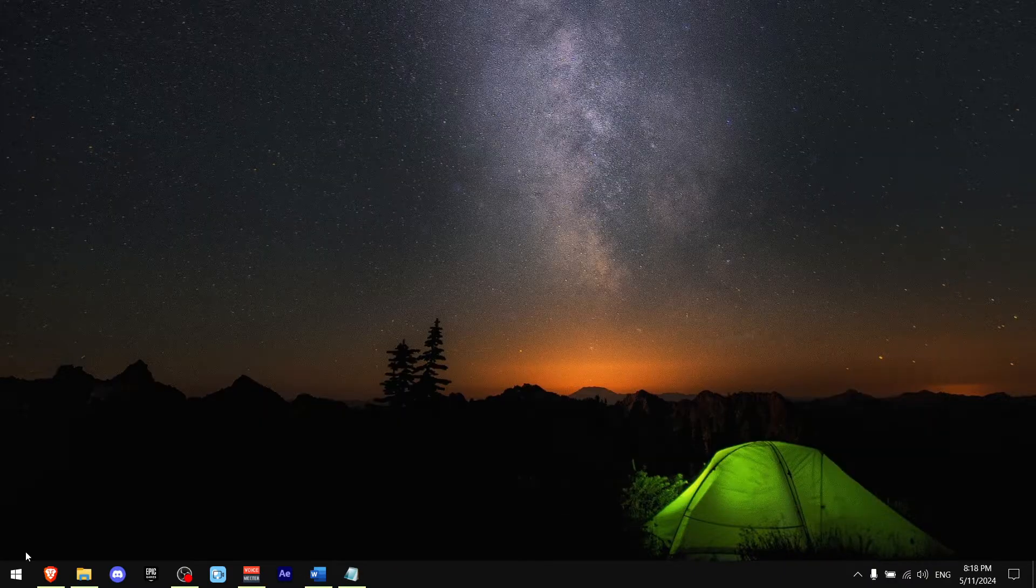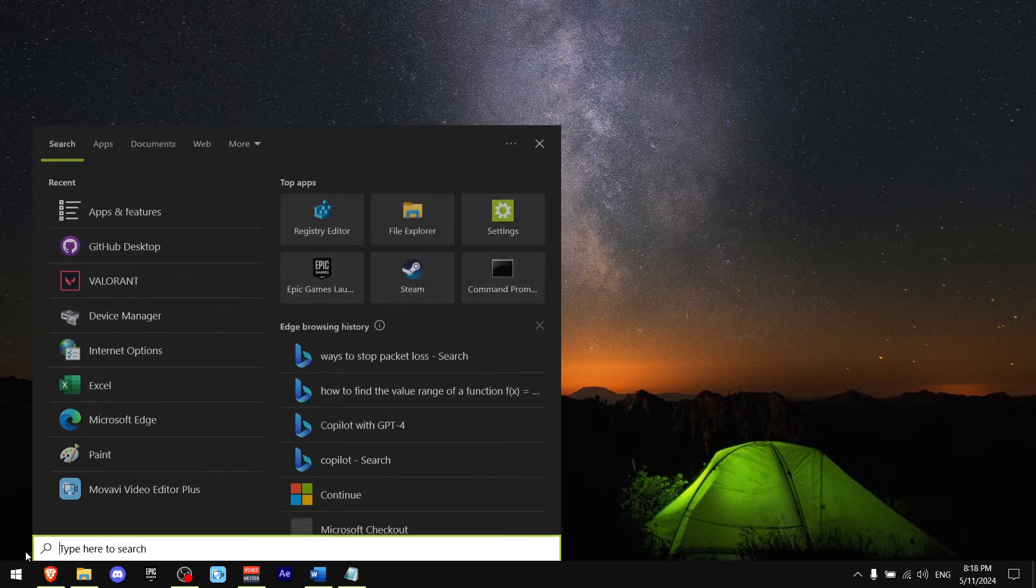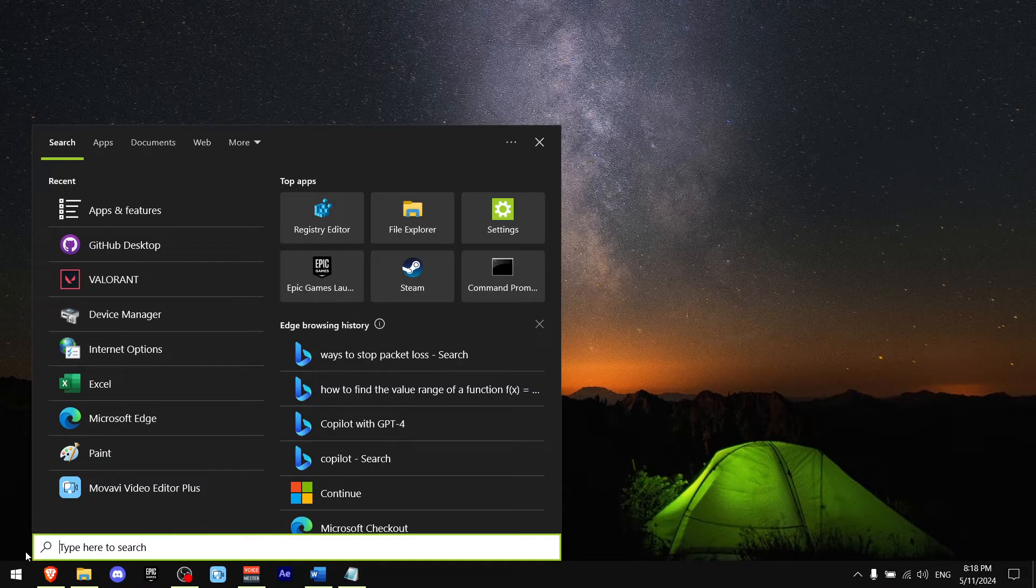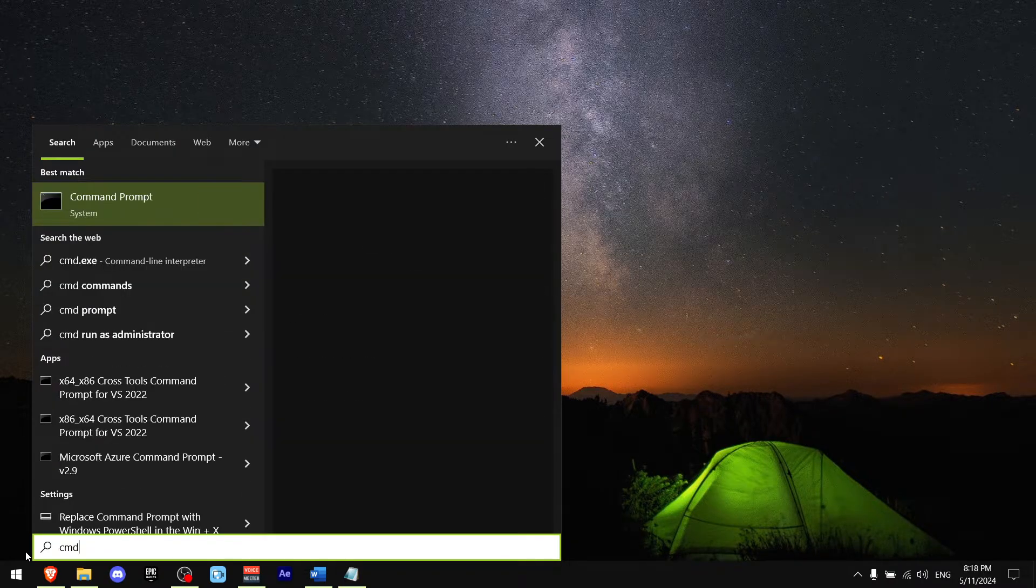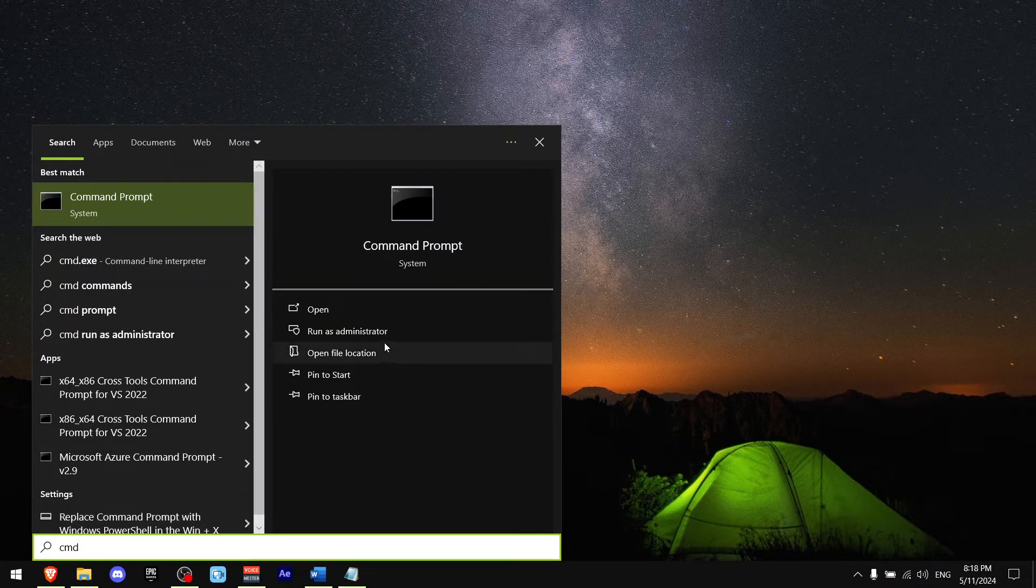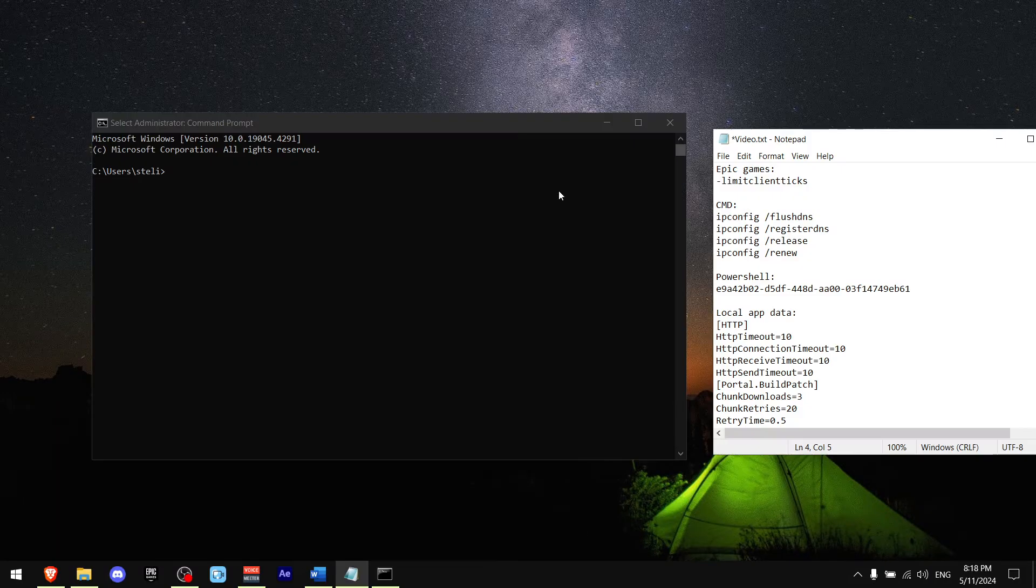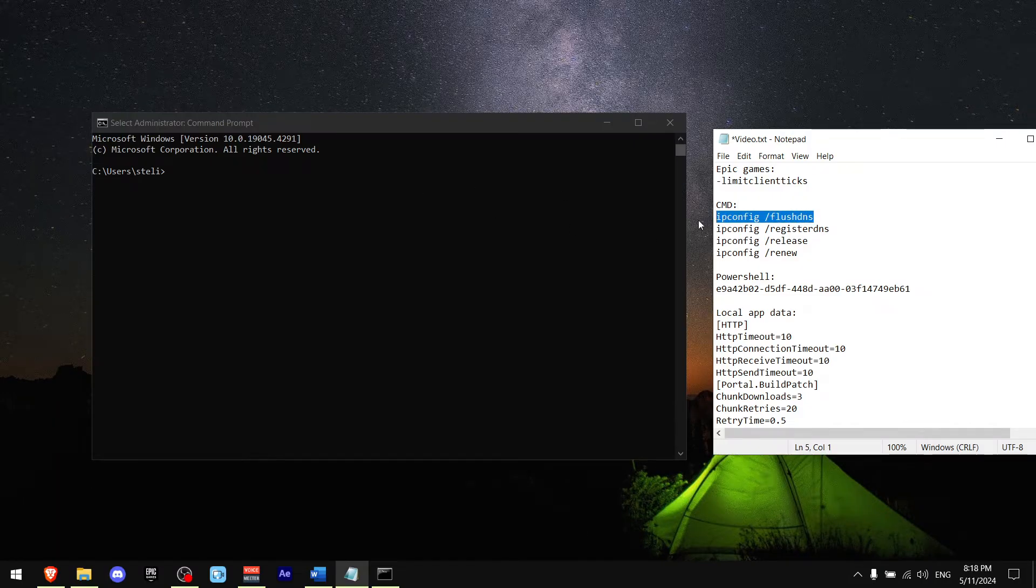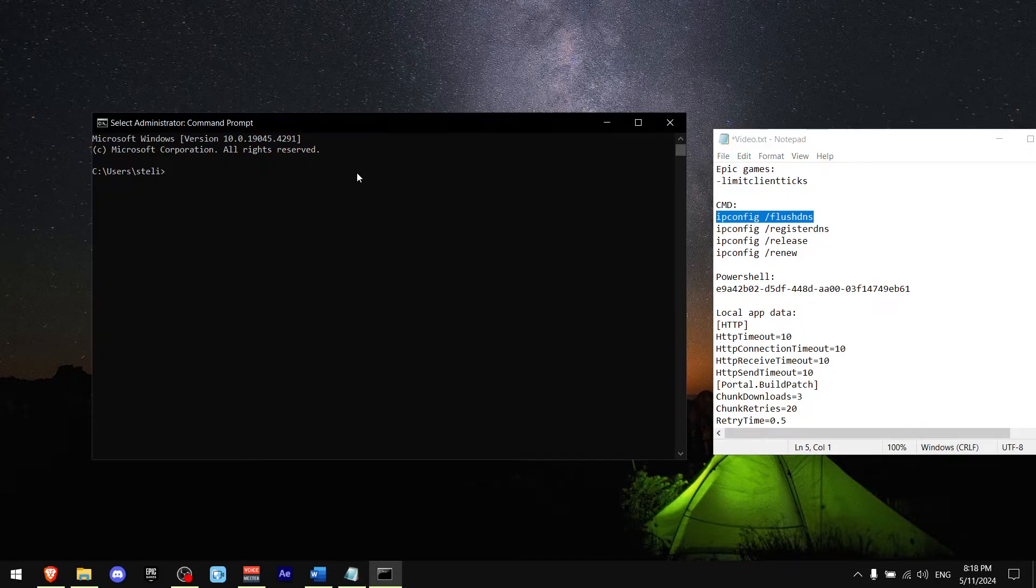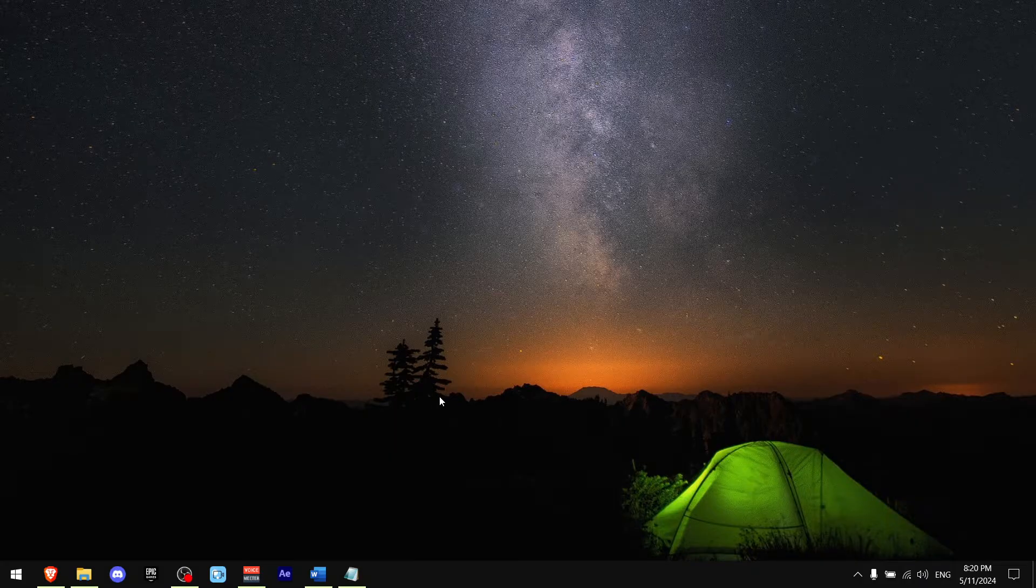Now press Ctrl+S and write CMD, which means Command Prompt, and make sure to run it as an administrator. Now what I want you to do is just copy these commands one by one. They're all going to be in the description.